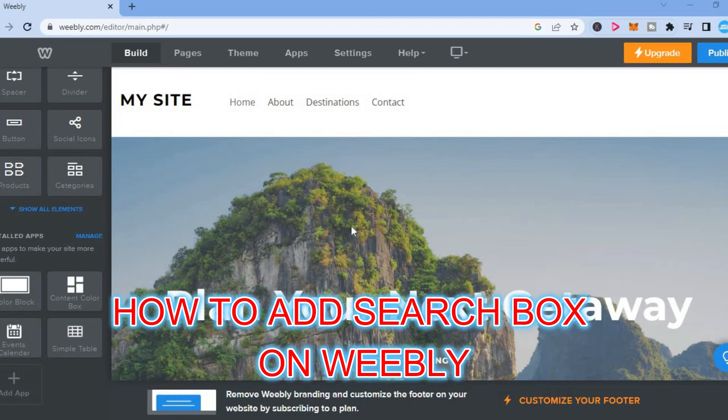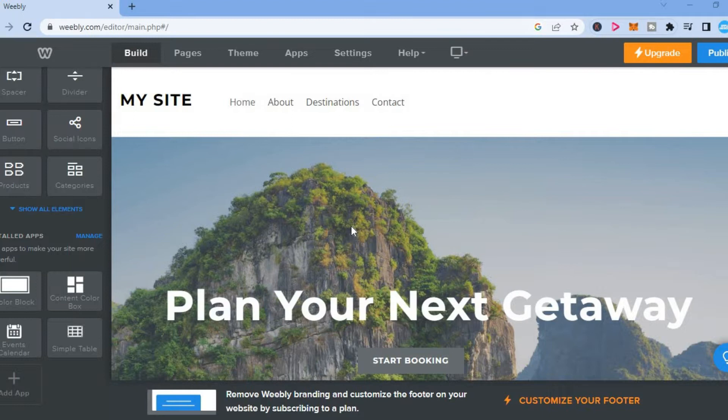Hello, welcome to Simple Answers. In this video, I will be showing you how to add a search box on Weeble website.